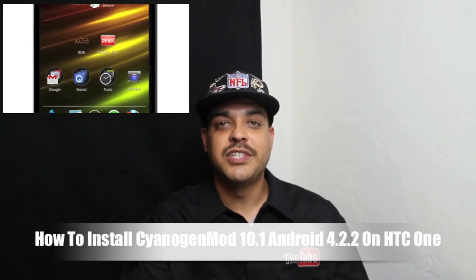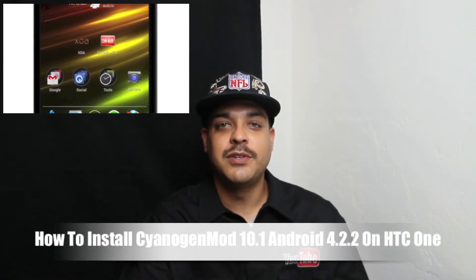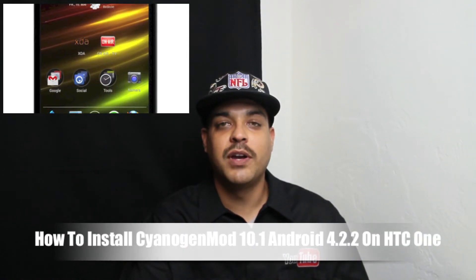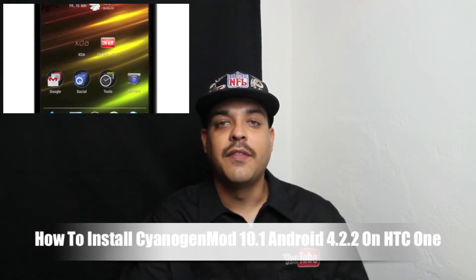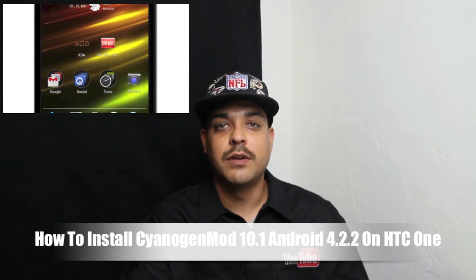Hey, what is up guys? Welcome to the channel. Today I'm going to be showing you how to install CyanogenMod 10.1 Android 4.2.2 on the HTC One.